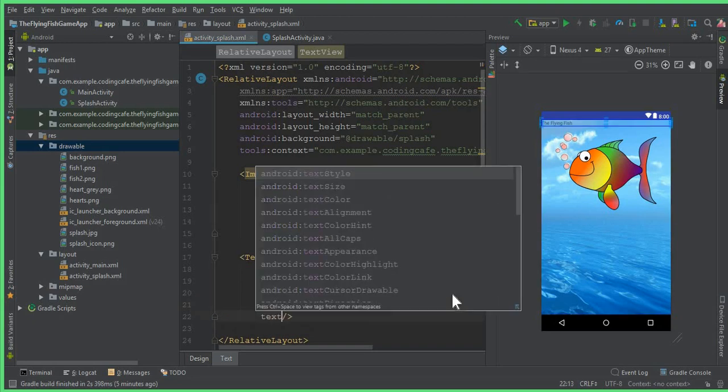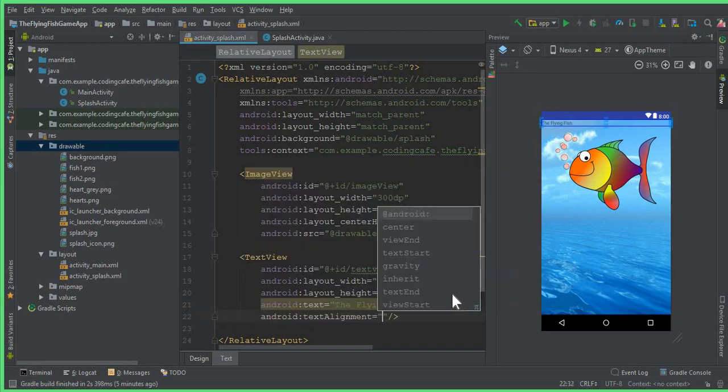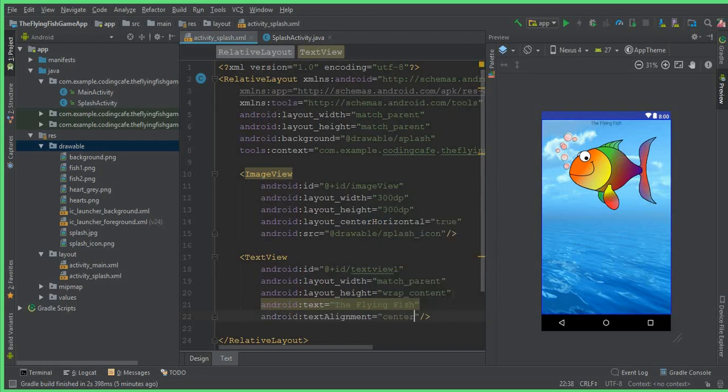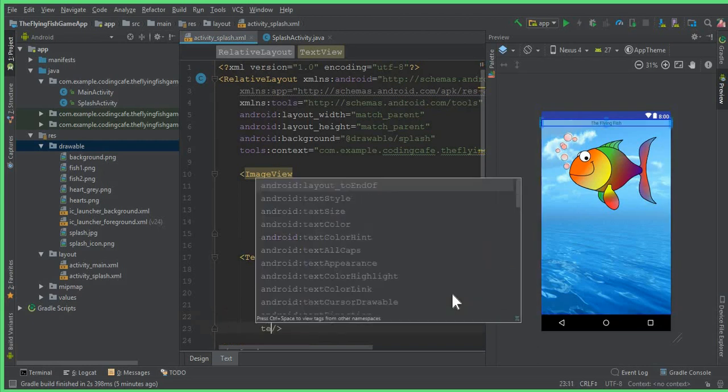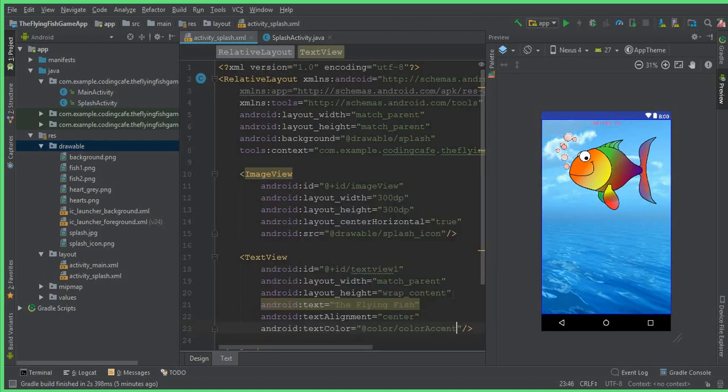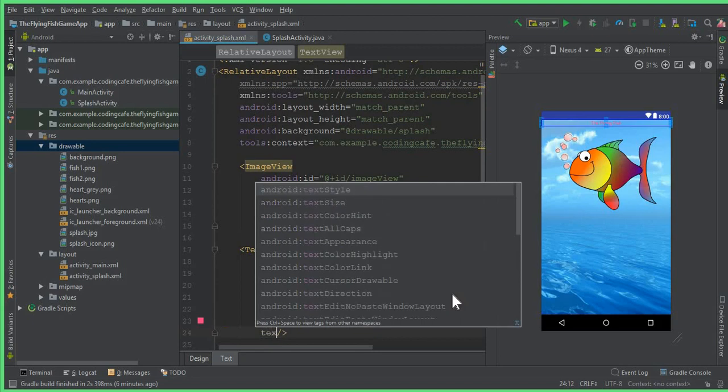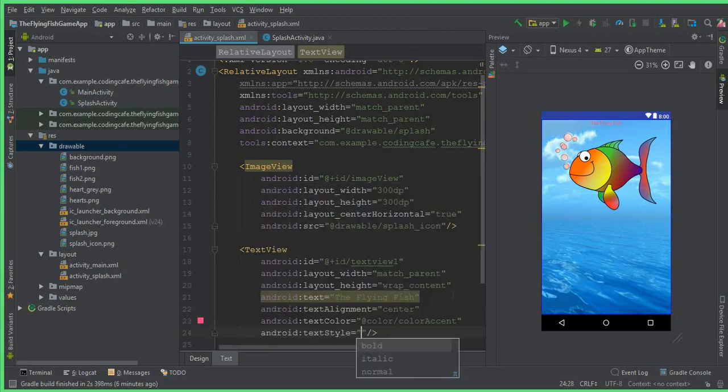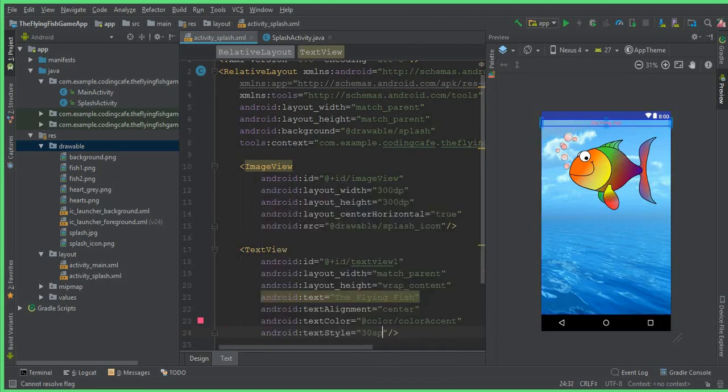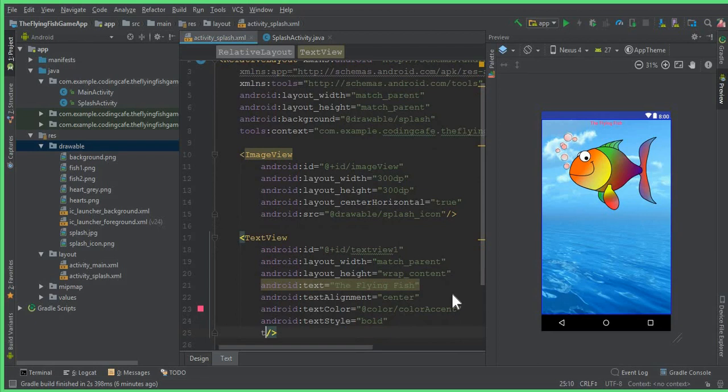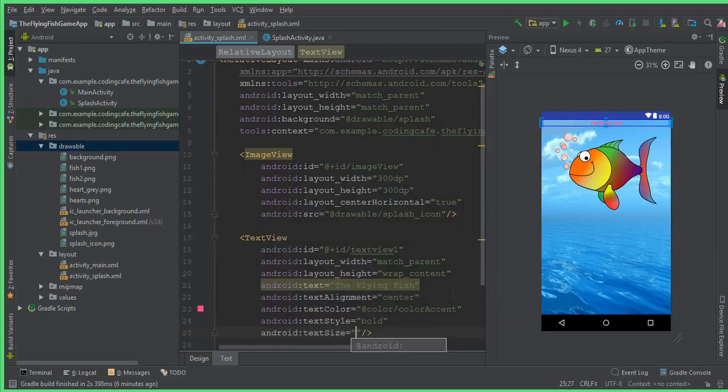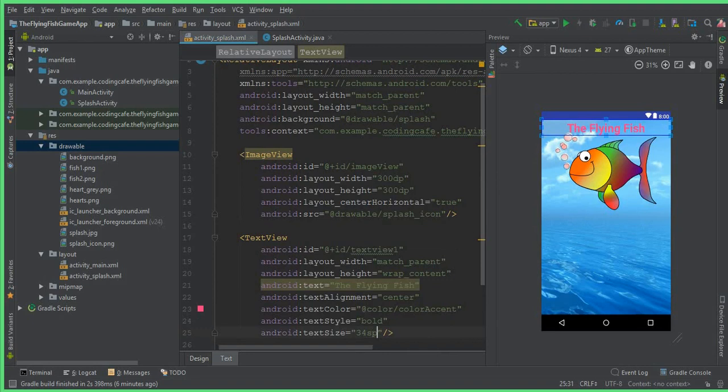And the textColor should be colorAccent, and the textSize should be 30sp. Oh, it is the textStyle, not the textStyle, so let's make the textStyle to bold. Okay, now we can set textSize, and the textSize will be 34sp. So you can see that here.